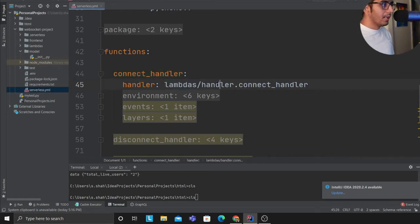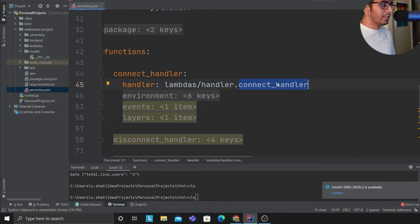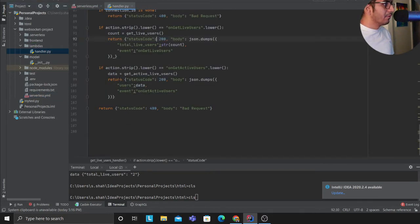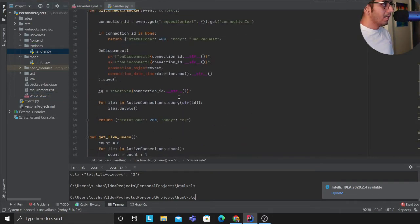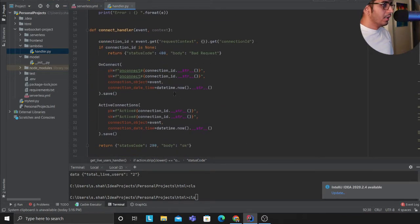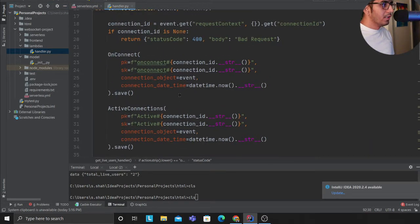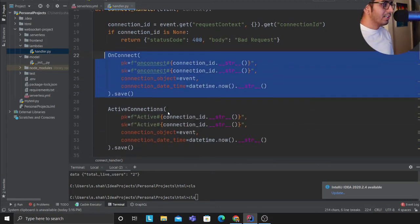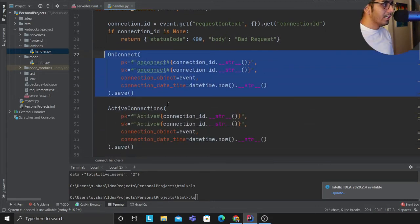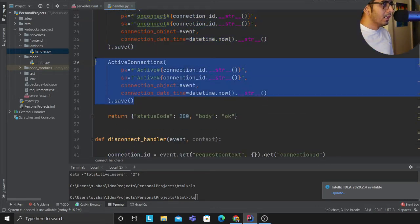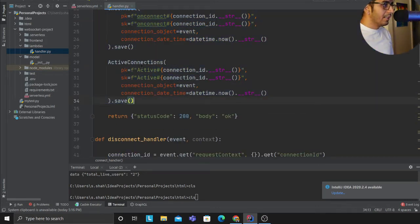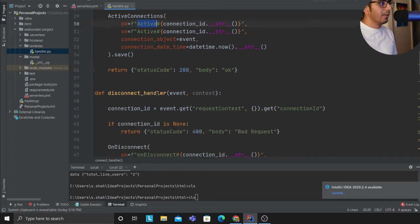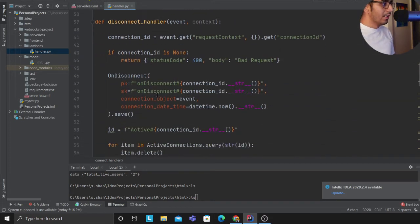We'll see the lambda function. Again it's super easy. If you observe here, what I'm doing is whenever there's a connection made, I'm essentially inserting into the on_connect DynamoDB table. I'm also inserting into the active DynamoDB table.